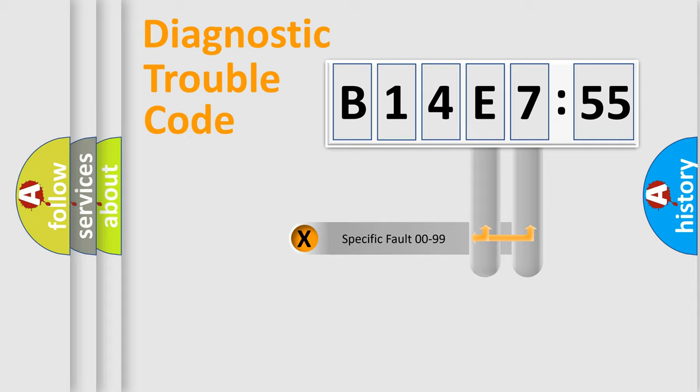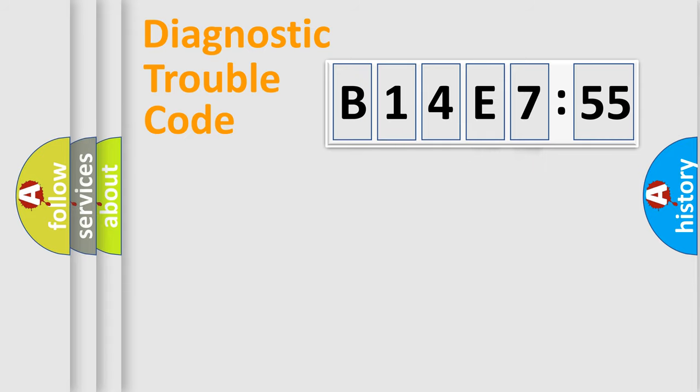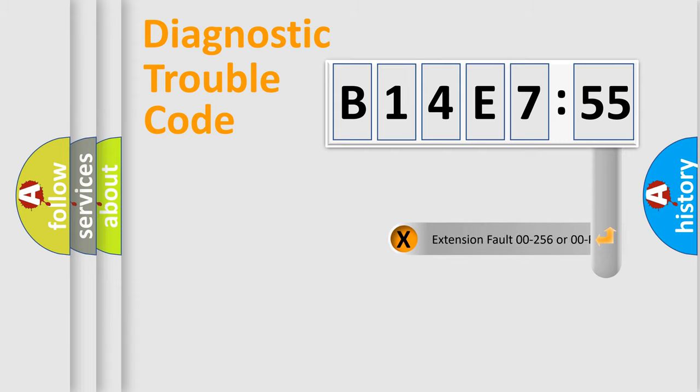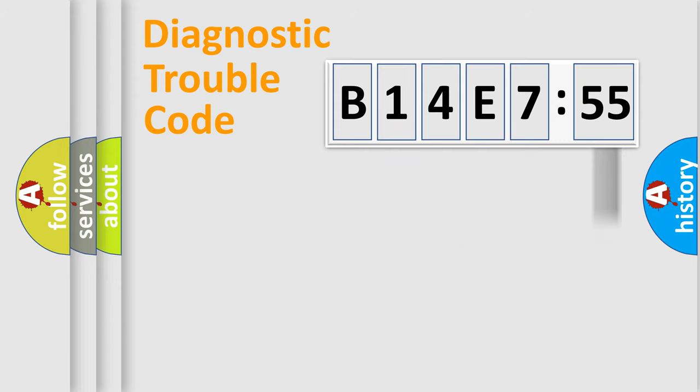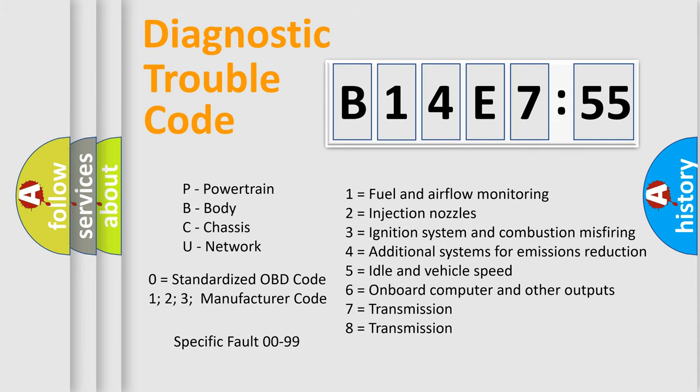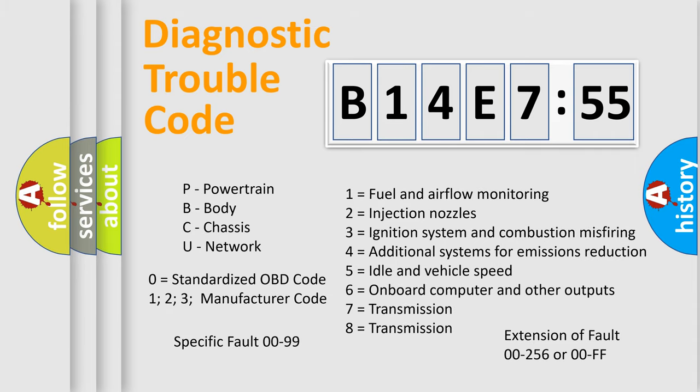Only the last two characters define the specific fault of the group. The add-on to the error code serves to specify the status in more detail, for example, a short to the ground. Let's not forget that such a division is valid only if the other character code is expressed by the number zero.